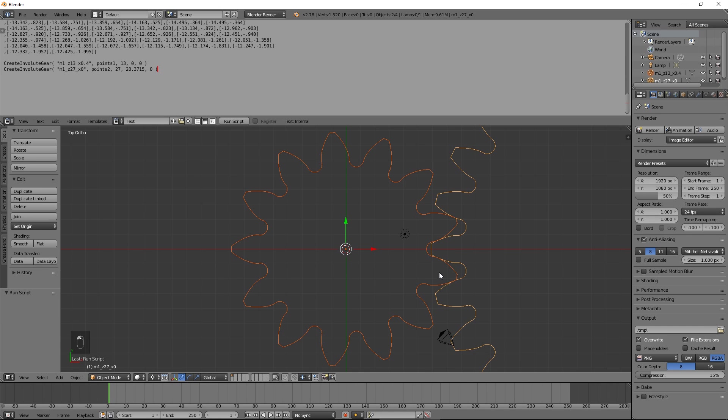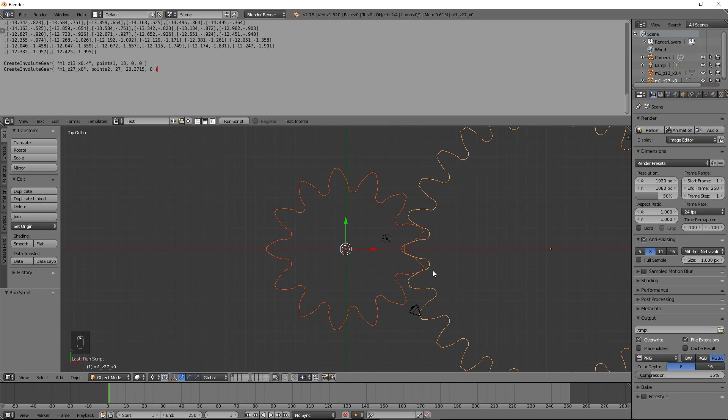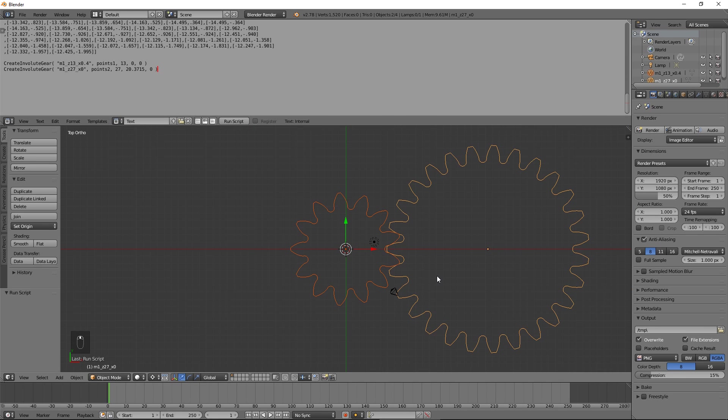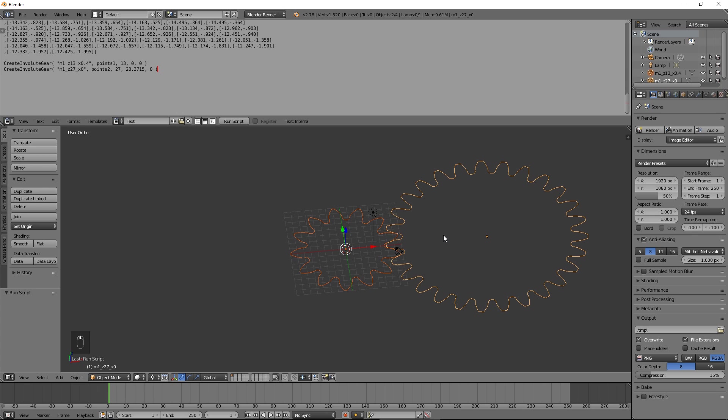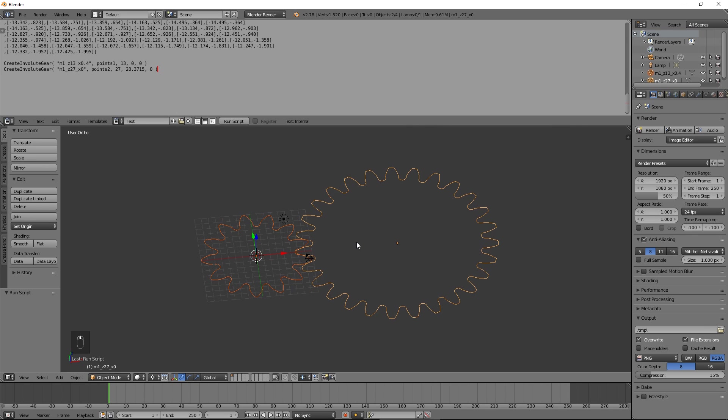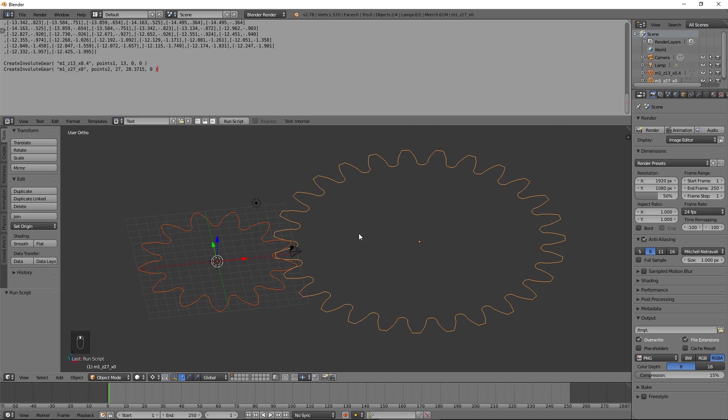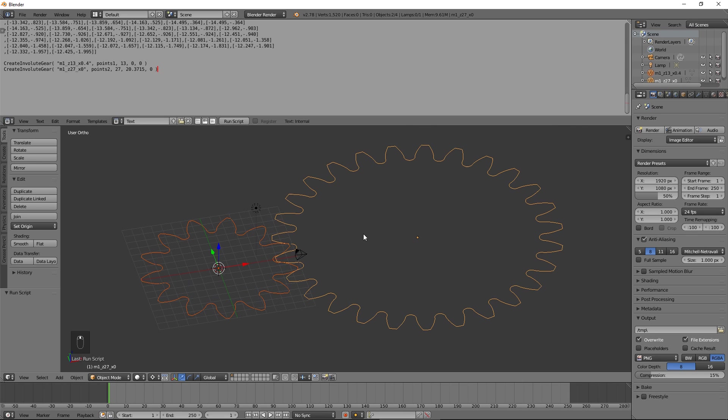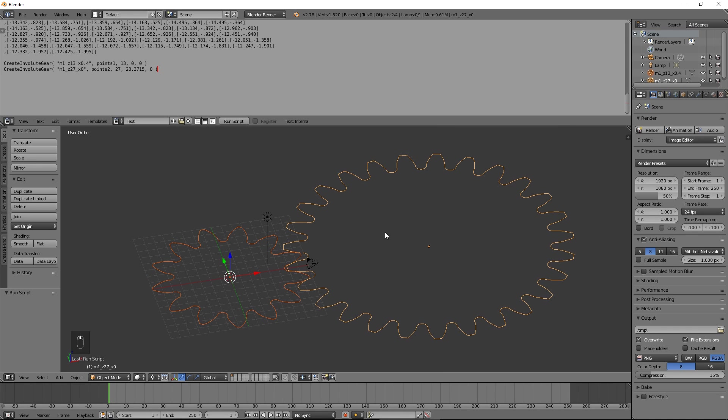Press run script. The outlines of two perfectly meshing involute gears have been created instantly. We no longer need the script, so the text editor window can be closed.